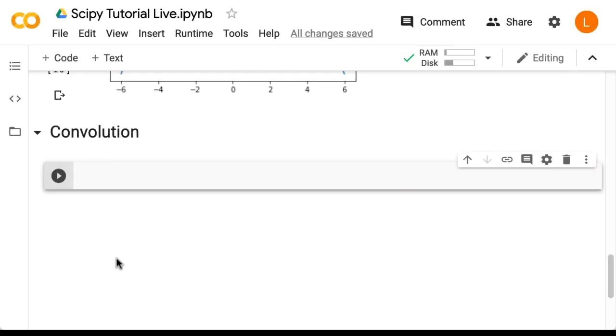In this lecture, we are going to do convolution. Convolution is a very common operation in many fields, such as deep learning, signal processing, digital image processing, and statistics.